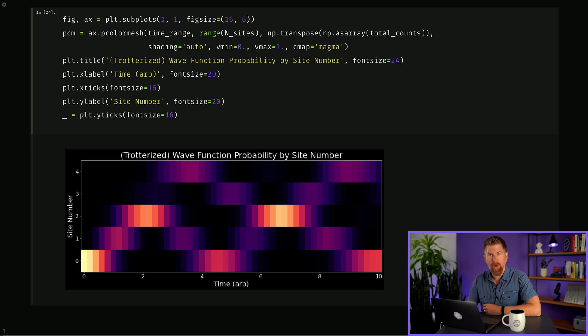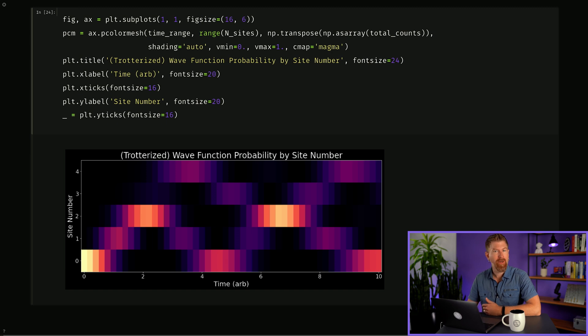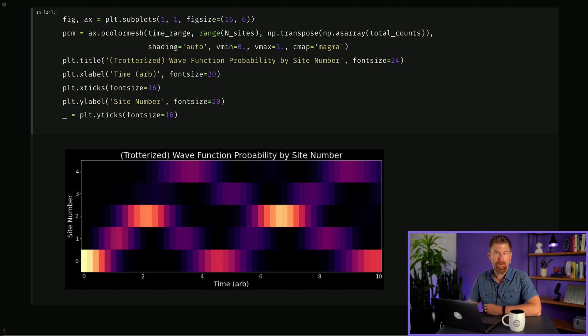One of the challenges of doing quantum simulation on noisy quantum computers is the trade-off between accuracy from the number of trotter steps and the noise accumulated from running a longer depth circuit.